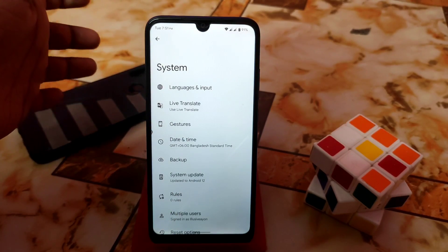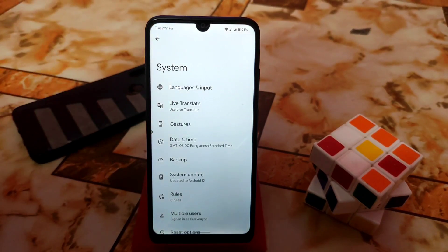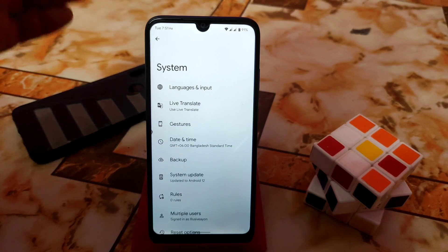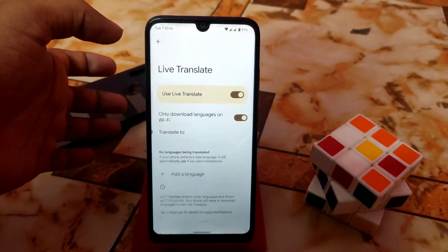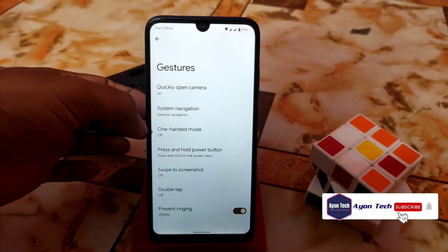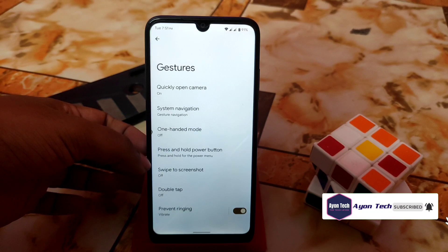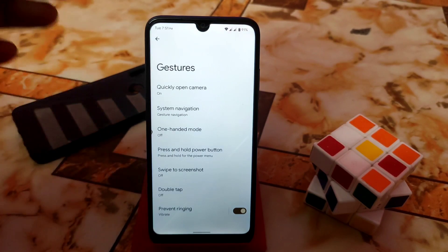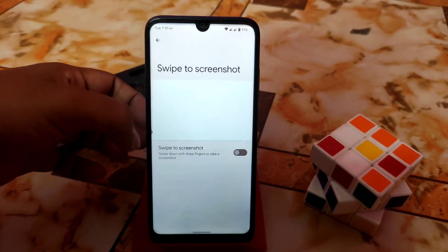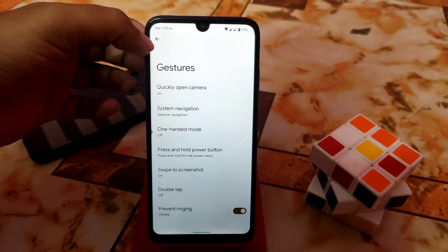We have the System, Language and Input section. As this is from Pixel Extended, a Pixel-type ROM, you don't need to worry about any kind of GApps because they are included by default. We have languages and input, Live Translate, and other things, gestures, system navigation, one-handed mode, and all the necessary settings. You'll also get three-finger swipe screenshot, which is working fine.